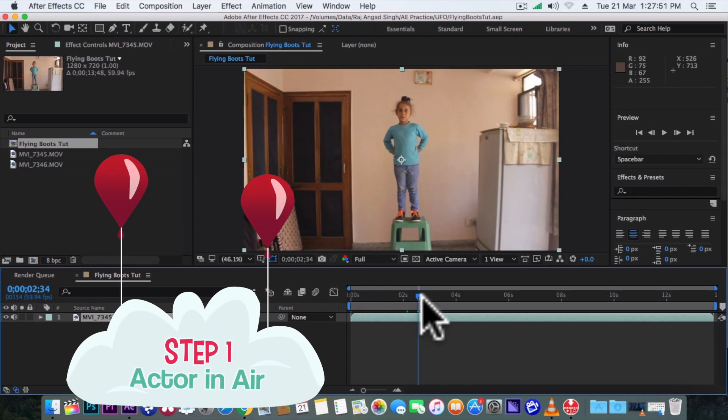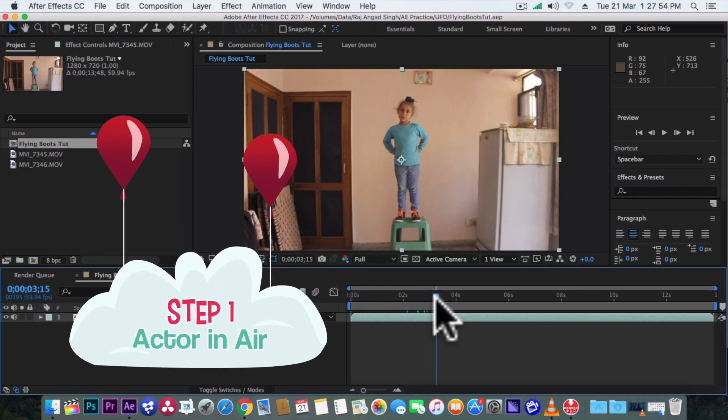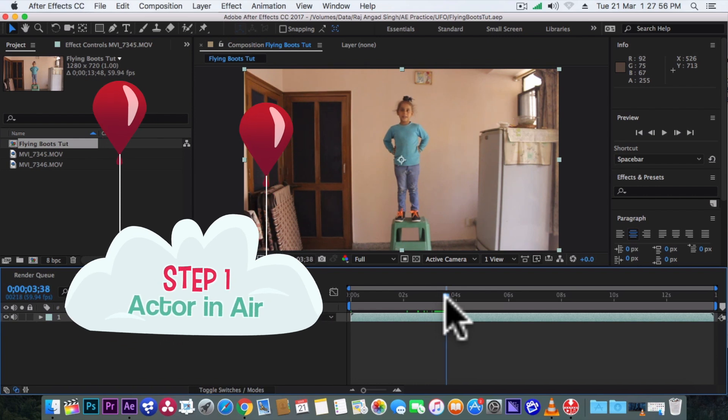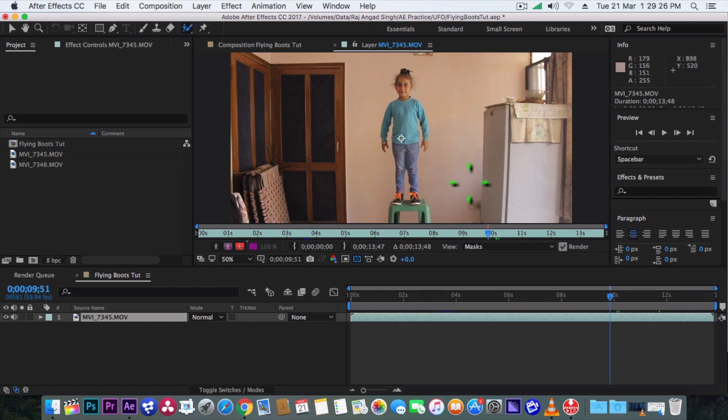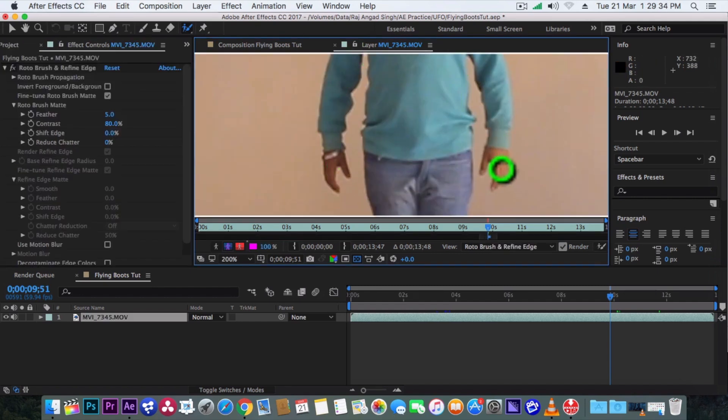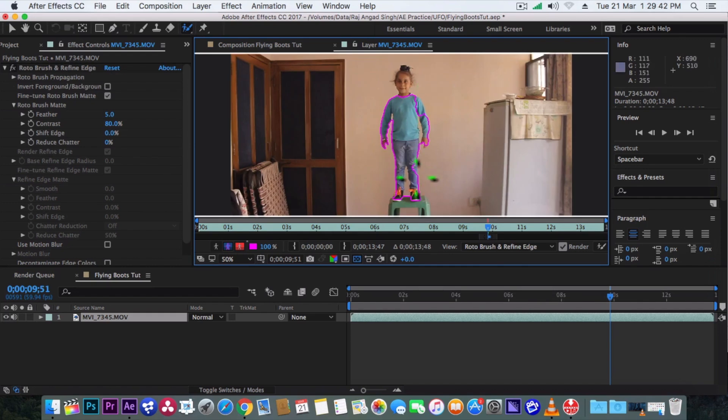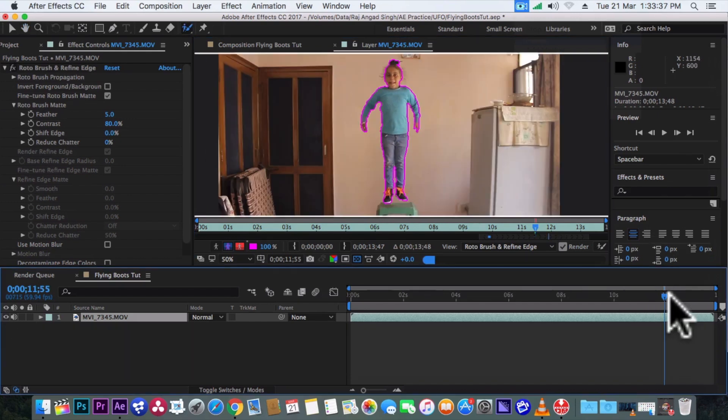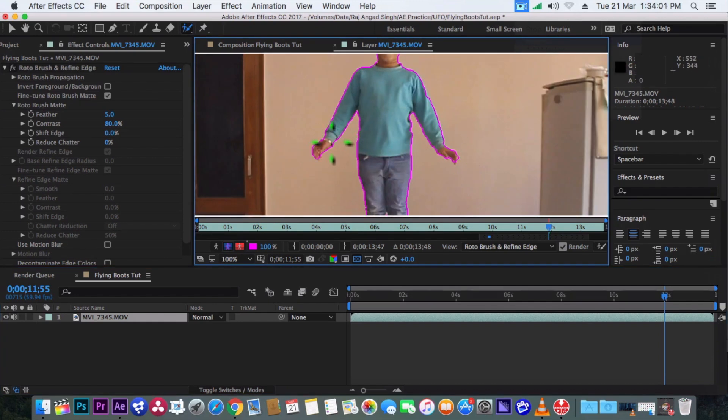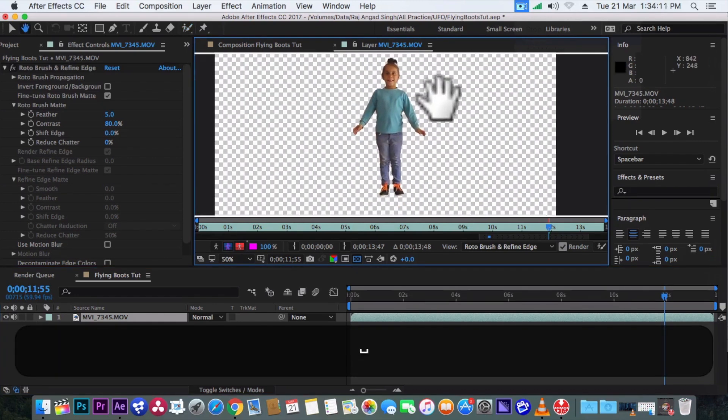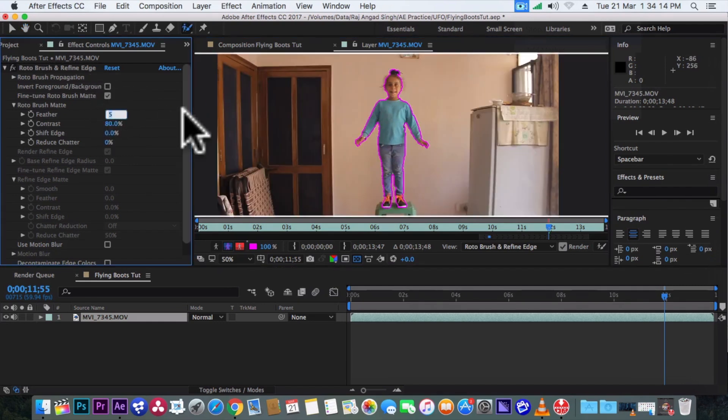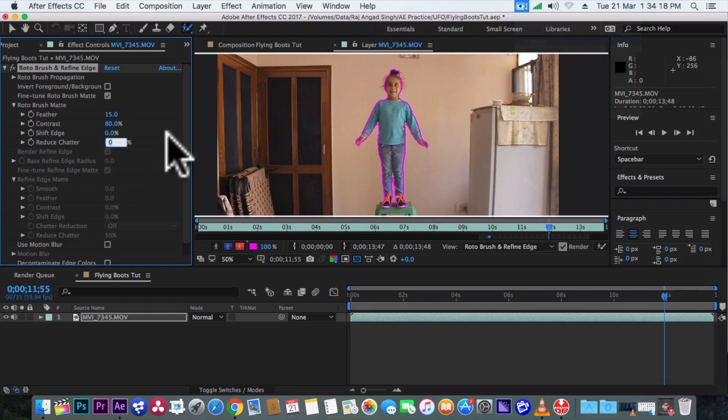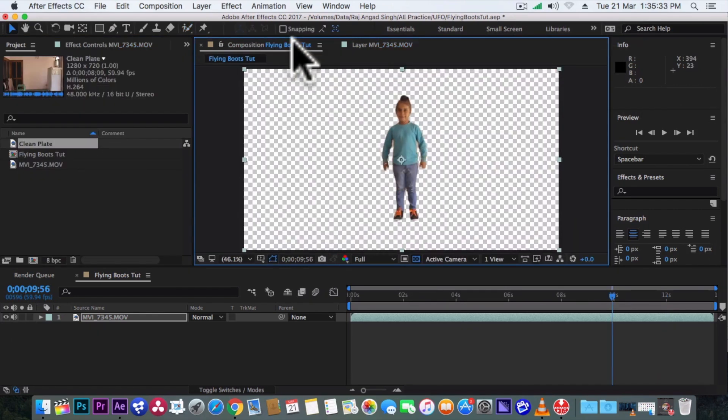So this is our clip here and the first thing we need to do here is to rotoscope our actor. And for that we'll double click on this layer, select this roto brush tool and start selecting the actor. Actually this time rotoscoping will be very easy as the actor is not moving much. So after completing all these required frames, let's turn the feather to 15 and reduce chatter to 80%.